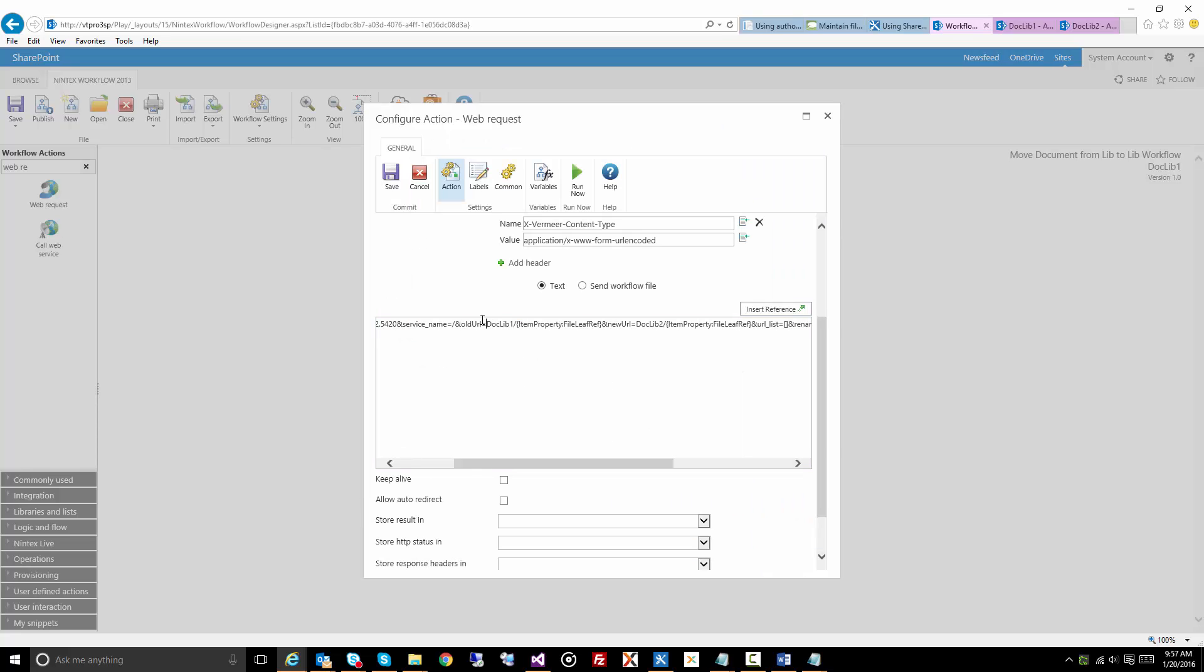So this is the original document in document library one, and then we have a new URL, and there you see it says doc lib2 with the same file name. So we're preserving the file name as well as hopefully the version history.